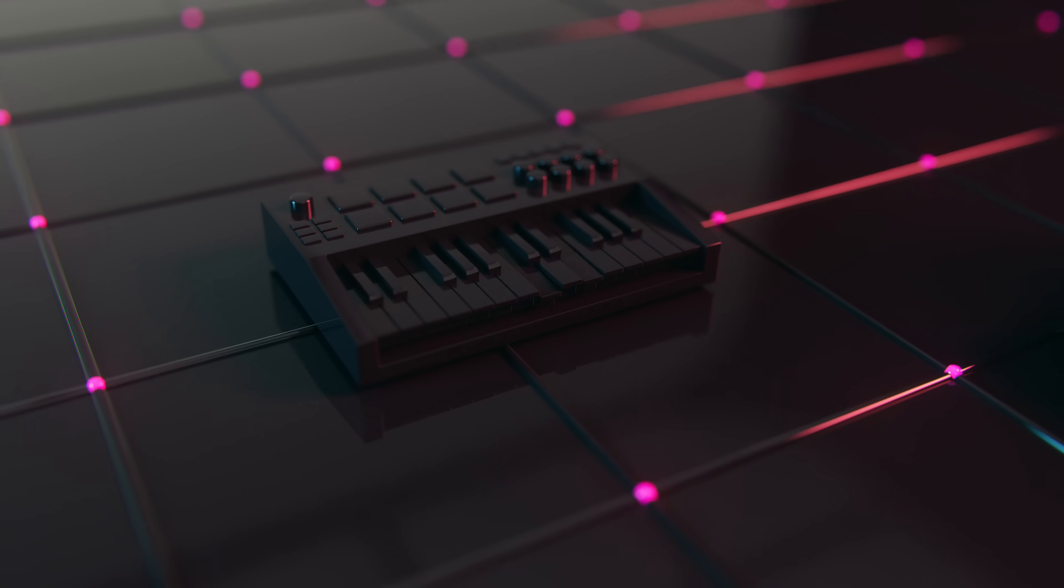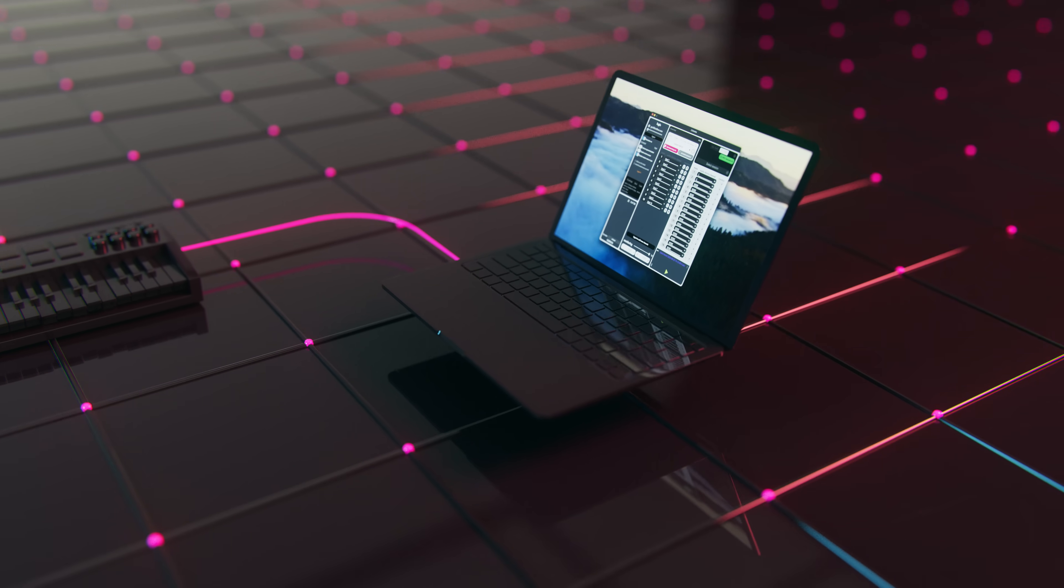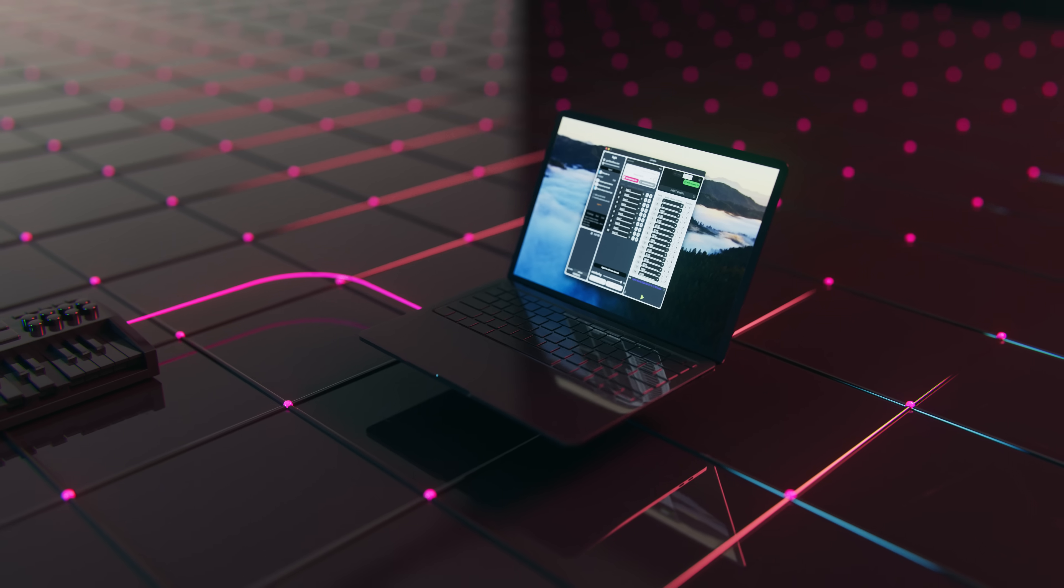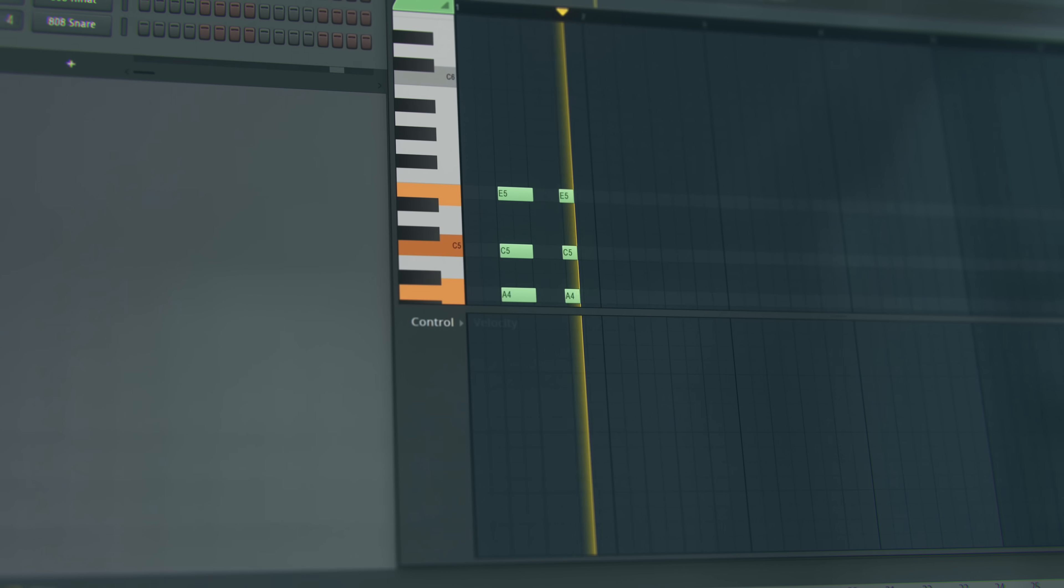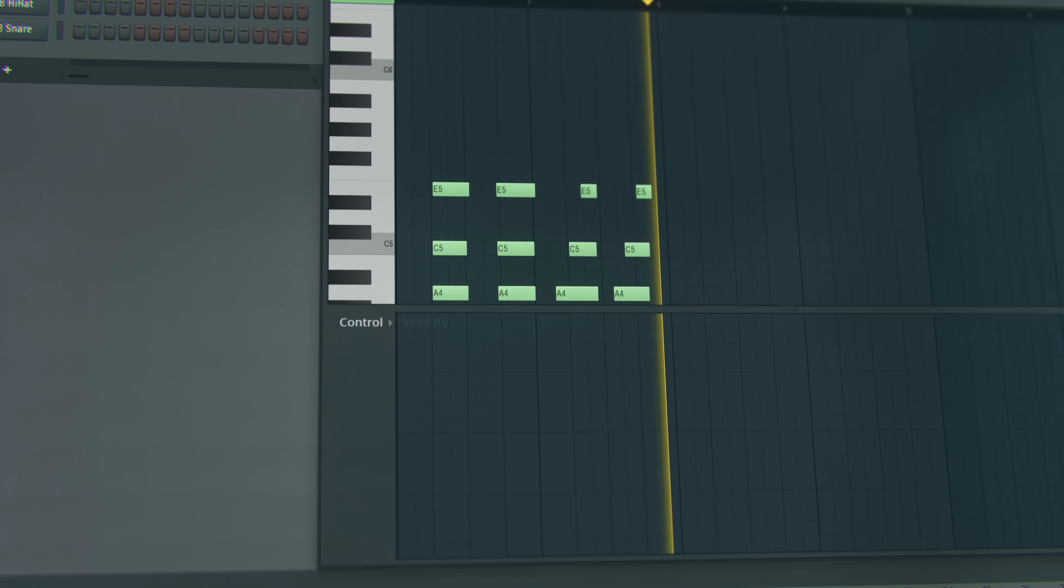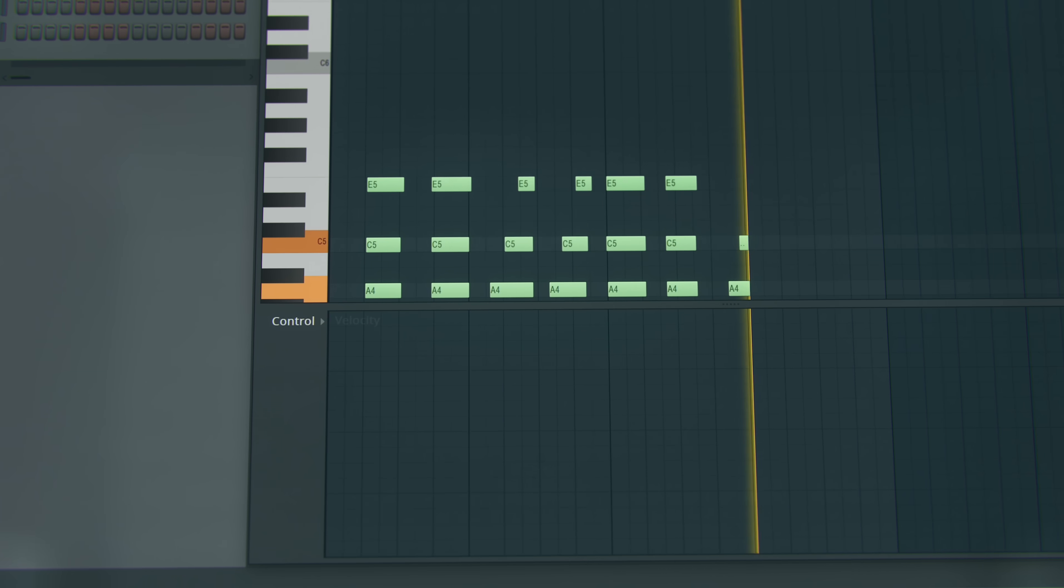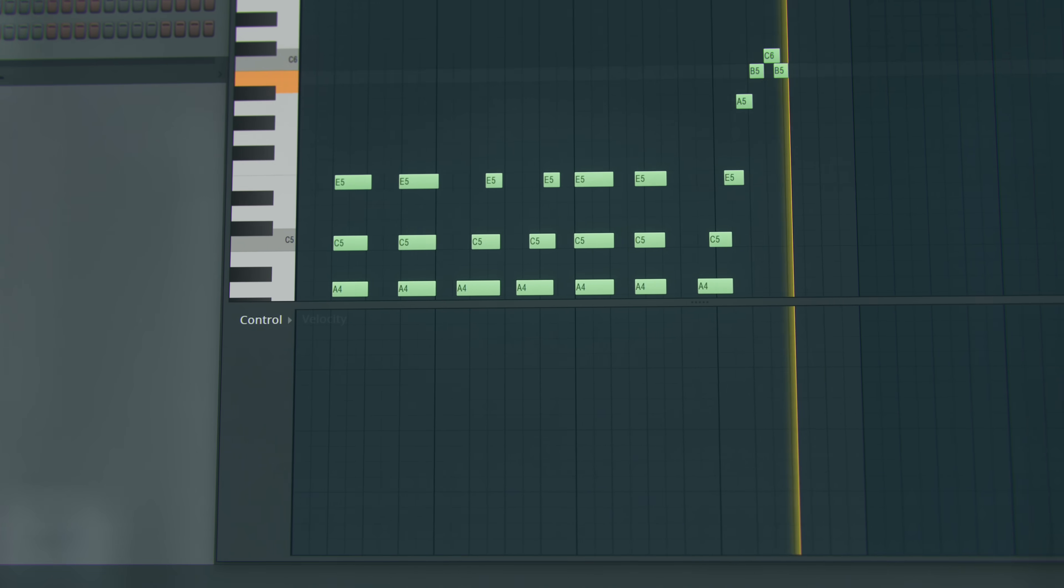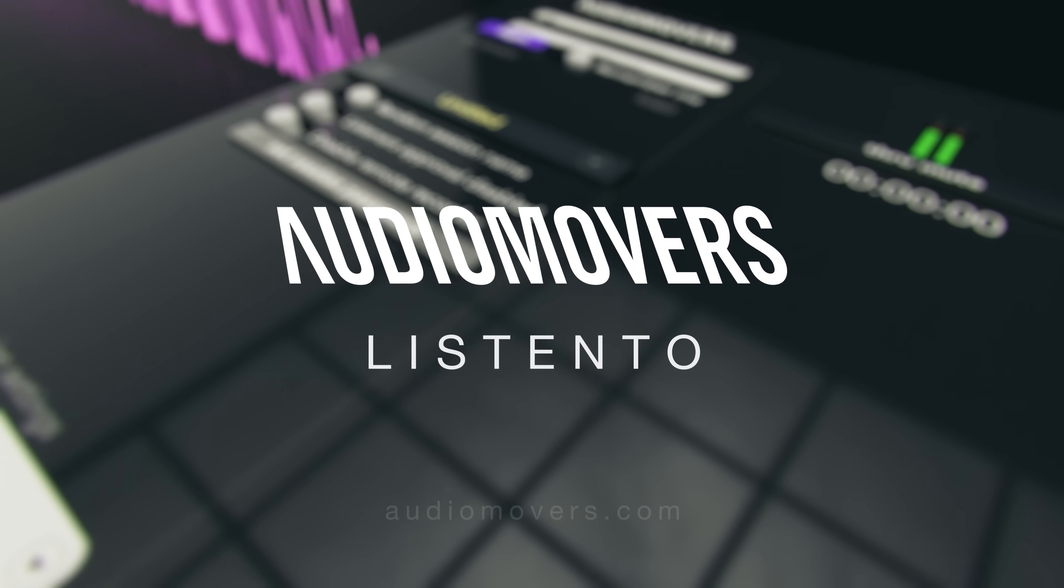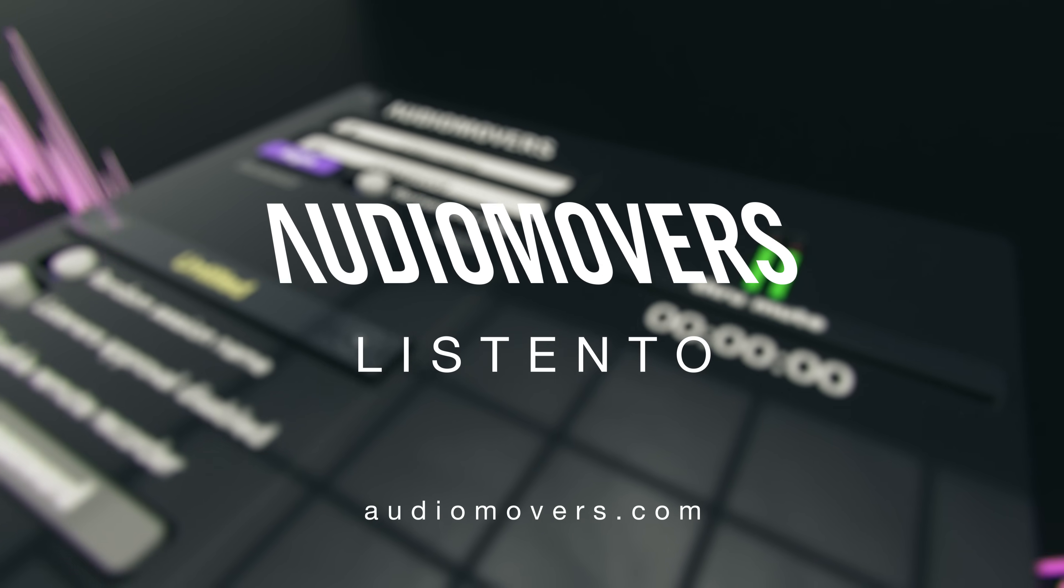ListenTo also allows you to transmit MIDI from the application or the ListenTo instrument plugin, meaning you can send real-time MIDI information from either a MIDI controller or from MIDI regions in your DAW. Try ListenTo for free now on AudioMovers.com.